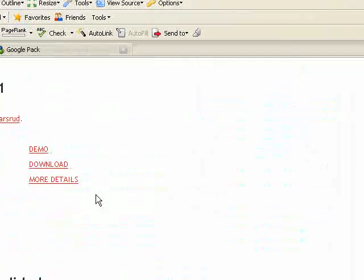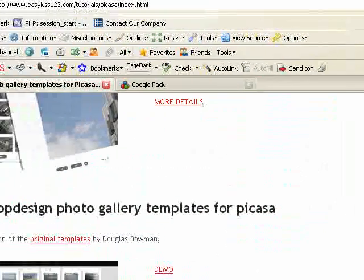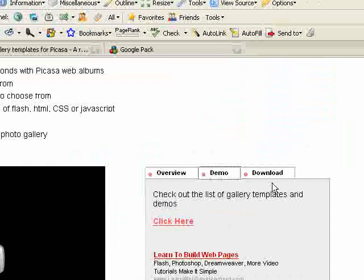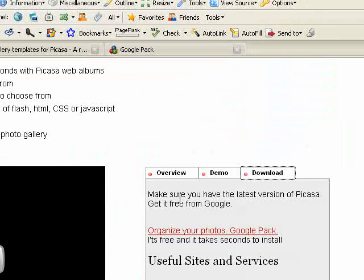that you can install with Picasa. So let's get started and we'll create our first gallery for your website.